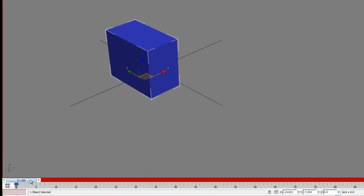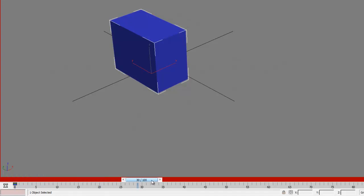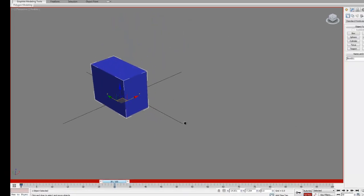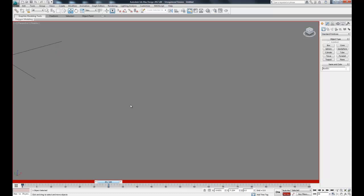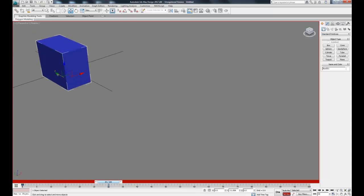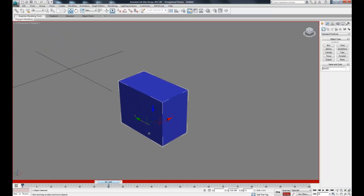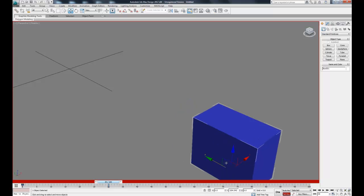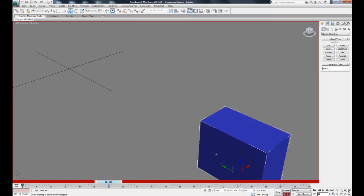Let's just move it along the Y direction, but first let's move to frame 30 — so now we know it will move over a second. Then grab the Y arrow and slide this down. Once it's in the position we want, hit the key and that will place our second keyframe.